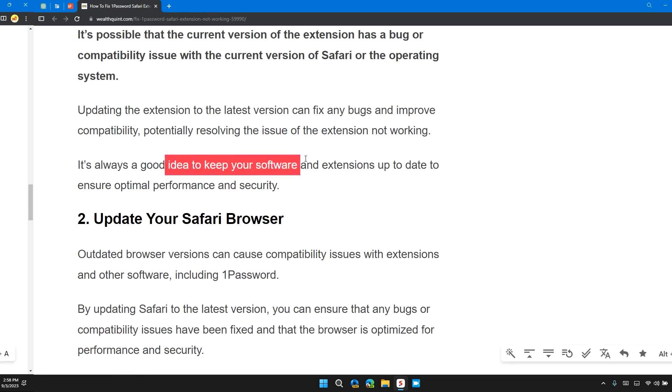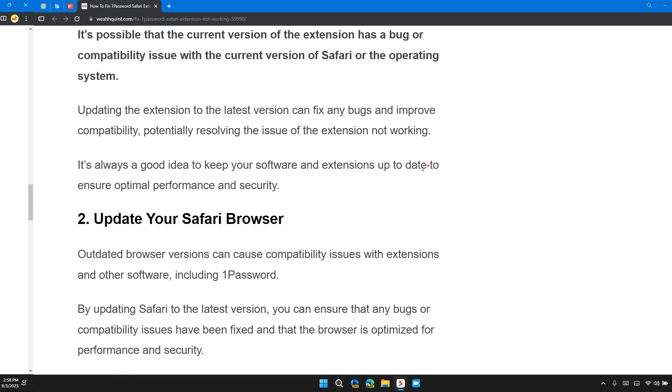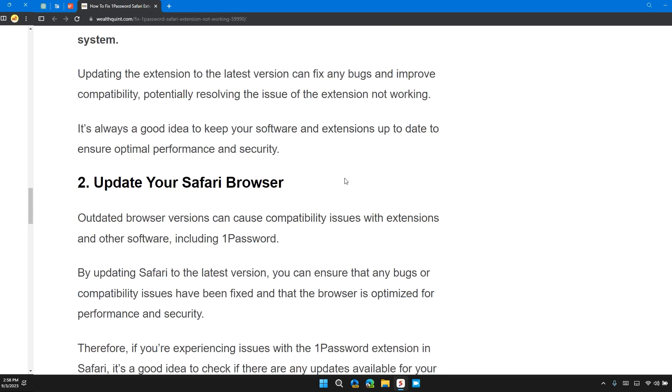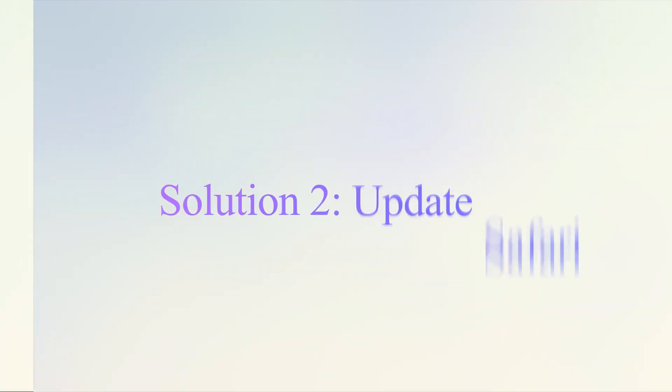It's always a good idea to keep your software and extensions up to date to ensure optimal performance and security.